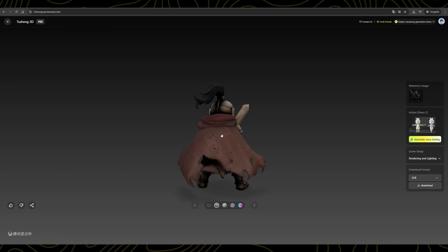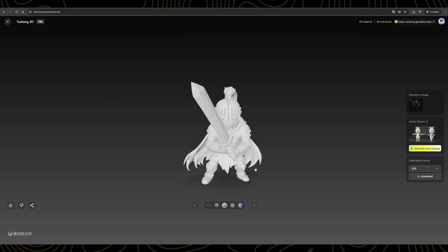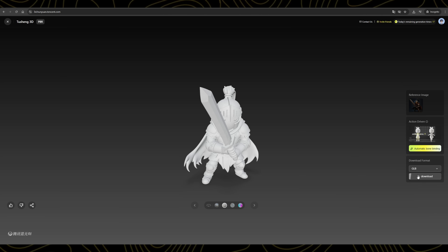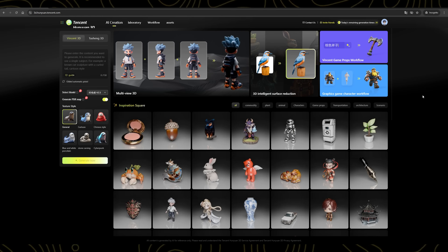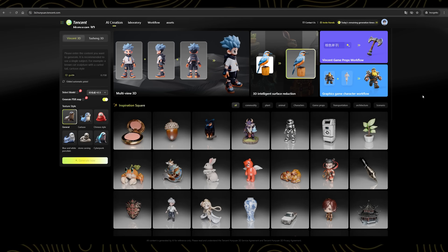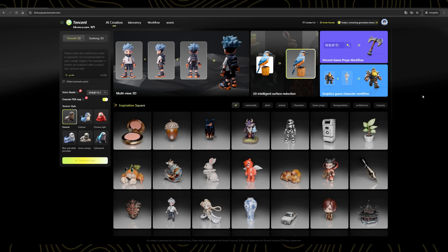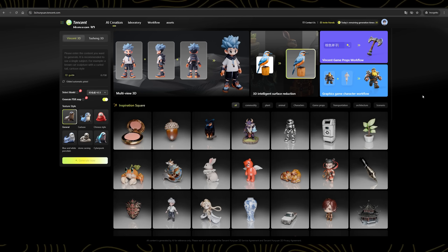In just a few seconds, your 3D model will be ready. This result looks fantastic! And just like before, you can download it too. So now you can see how easy it is to create 3D models, either from text prompts or images.